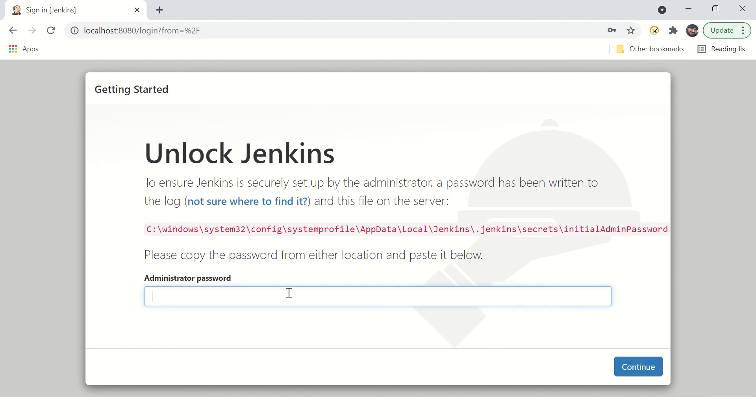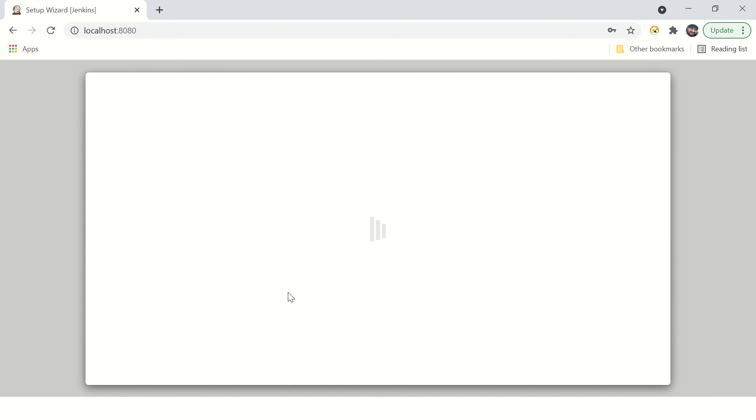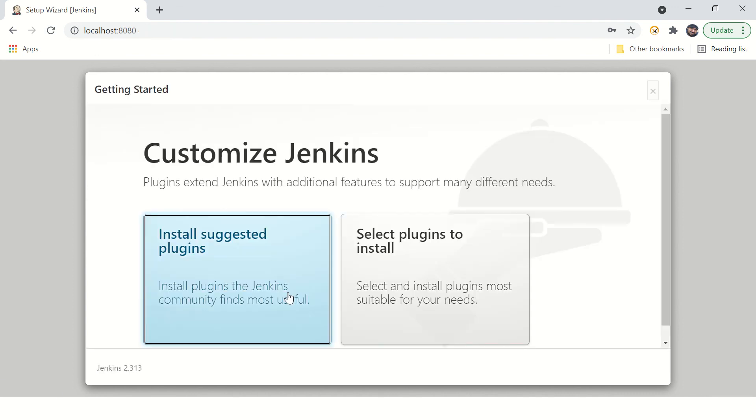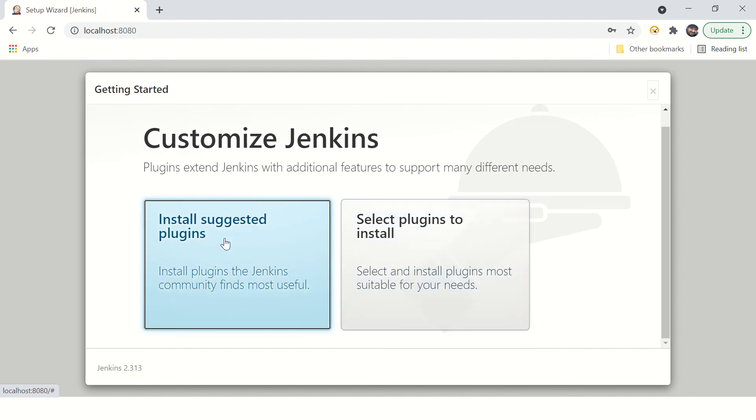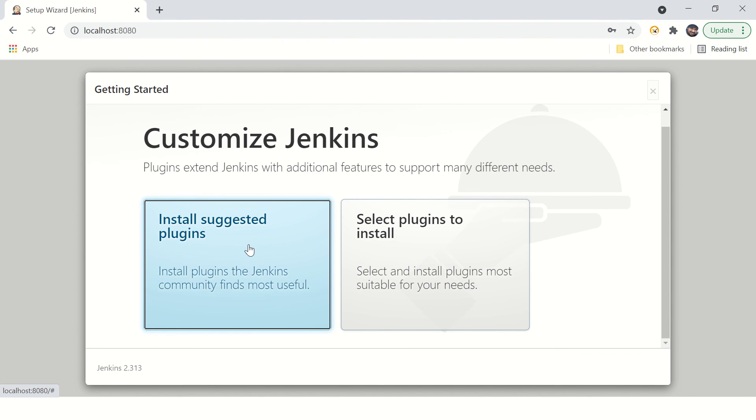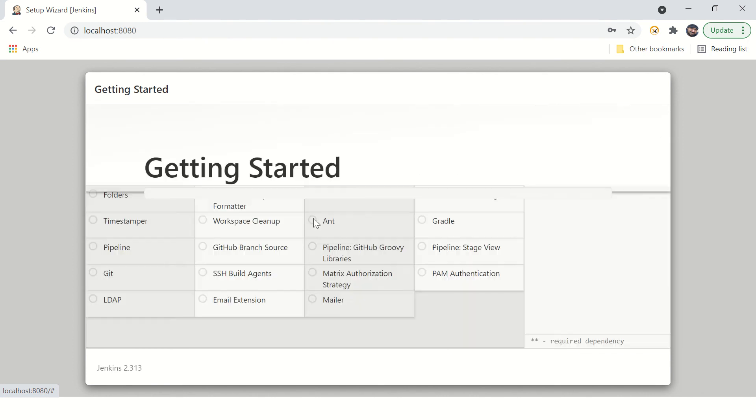All right, this is asking for password again. I have added the password, and now see, yes, the installation. Install suggested plugins, select plugin to install. Okay, so you can simply say install suggested plugins in case if you are a new user to Jenkins.